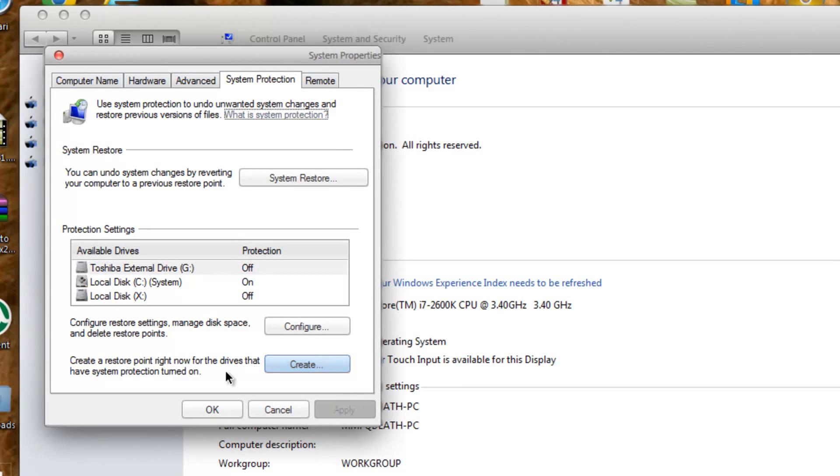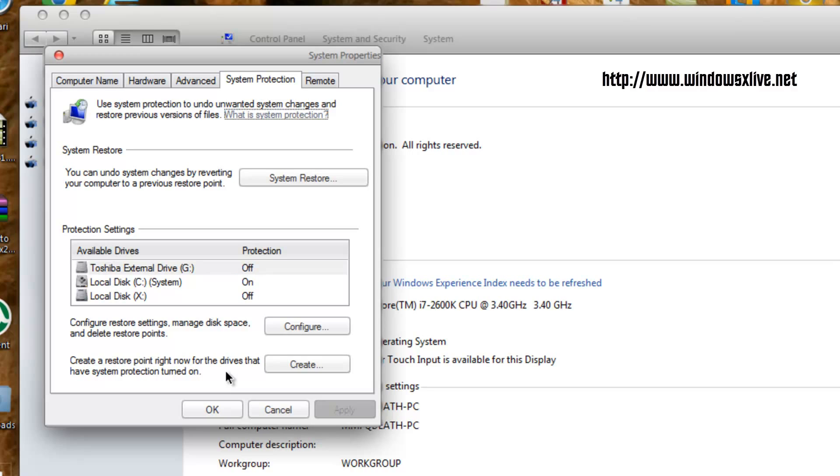I am not liable for anything that happens to your system. I did not create any of the programs here - I have compiled them into a pack and am showing you how to install them. The transformation pack is brought to you from Windows X Live. I will also post a link to their site in the description for all of your Windows customization needs.